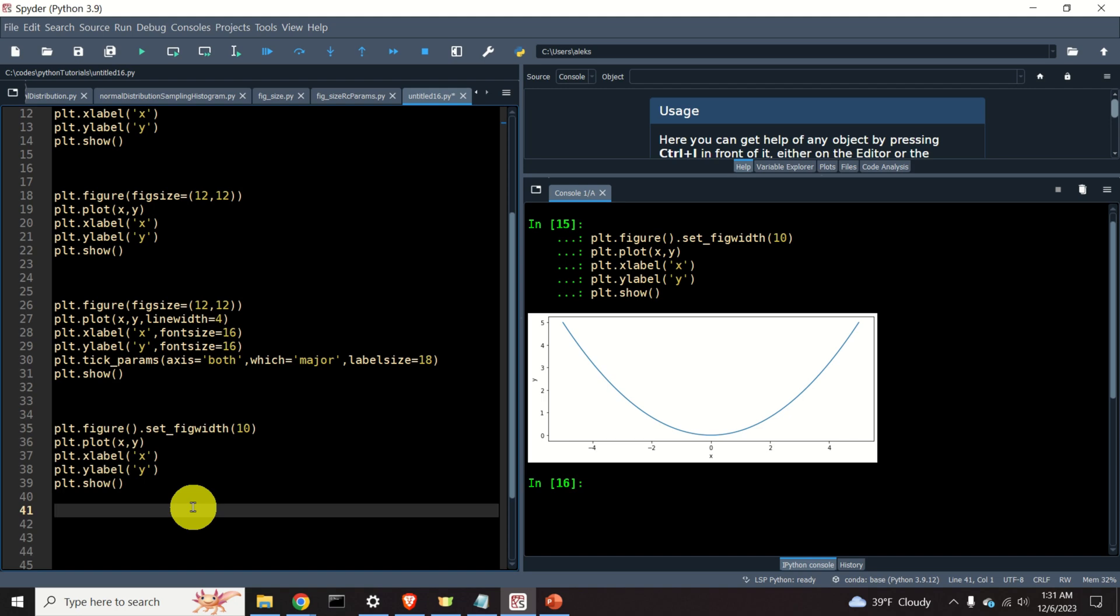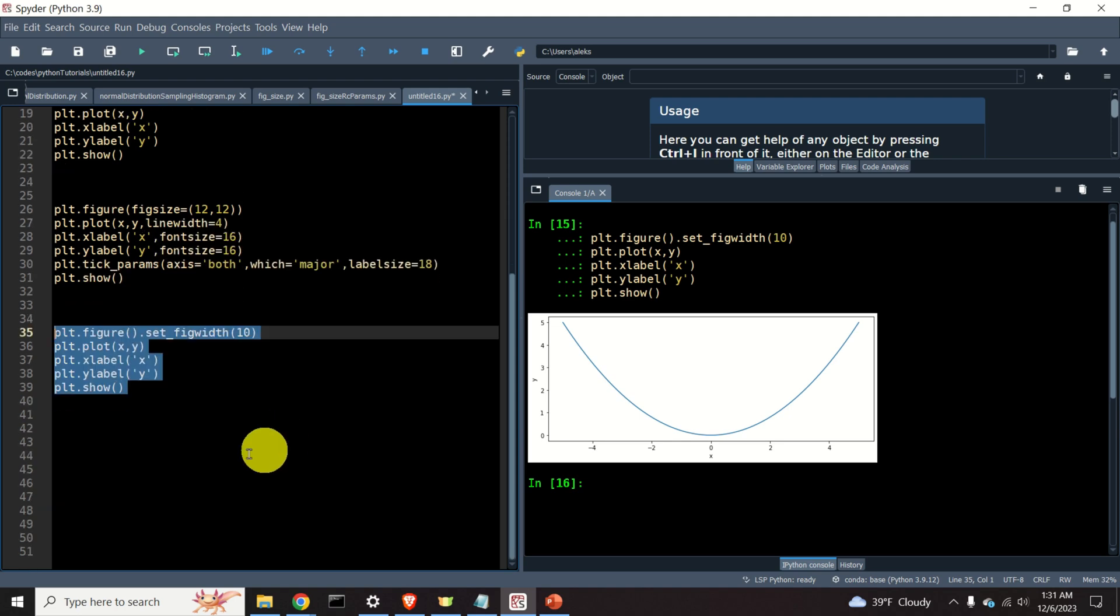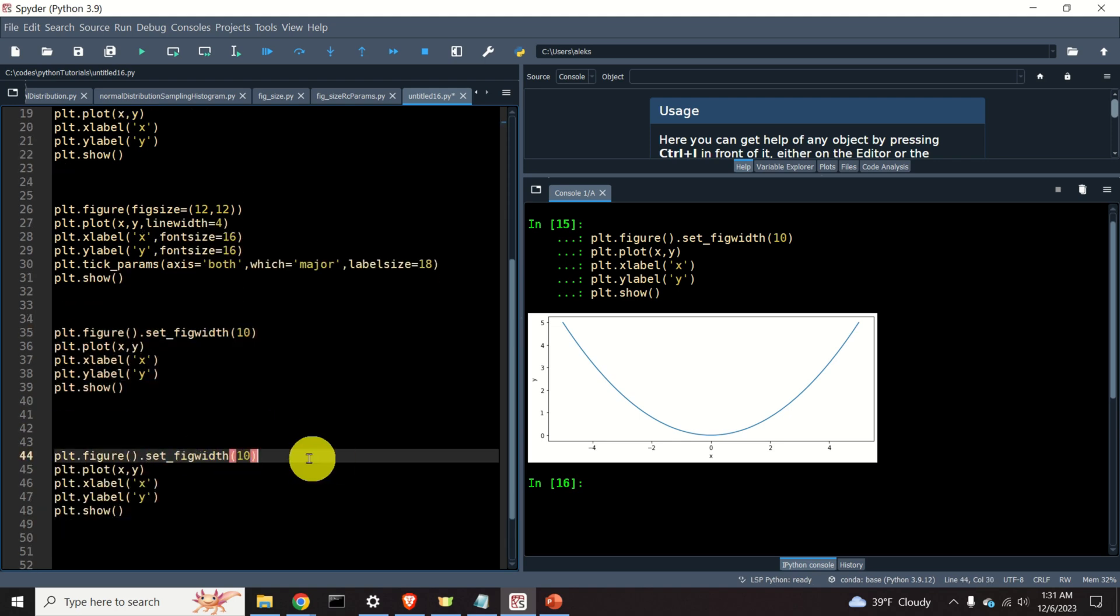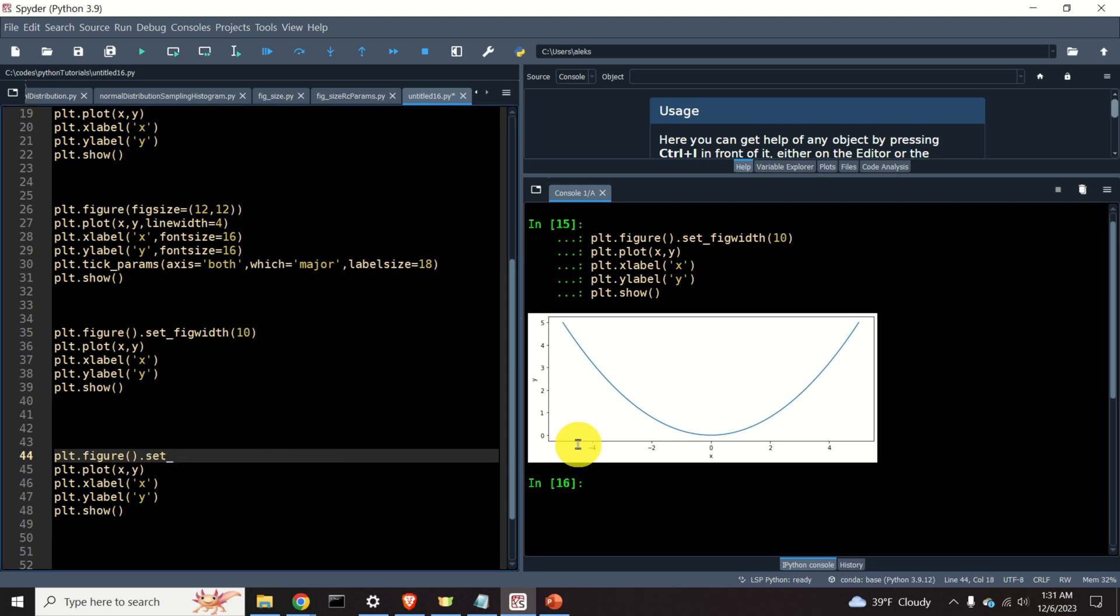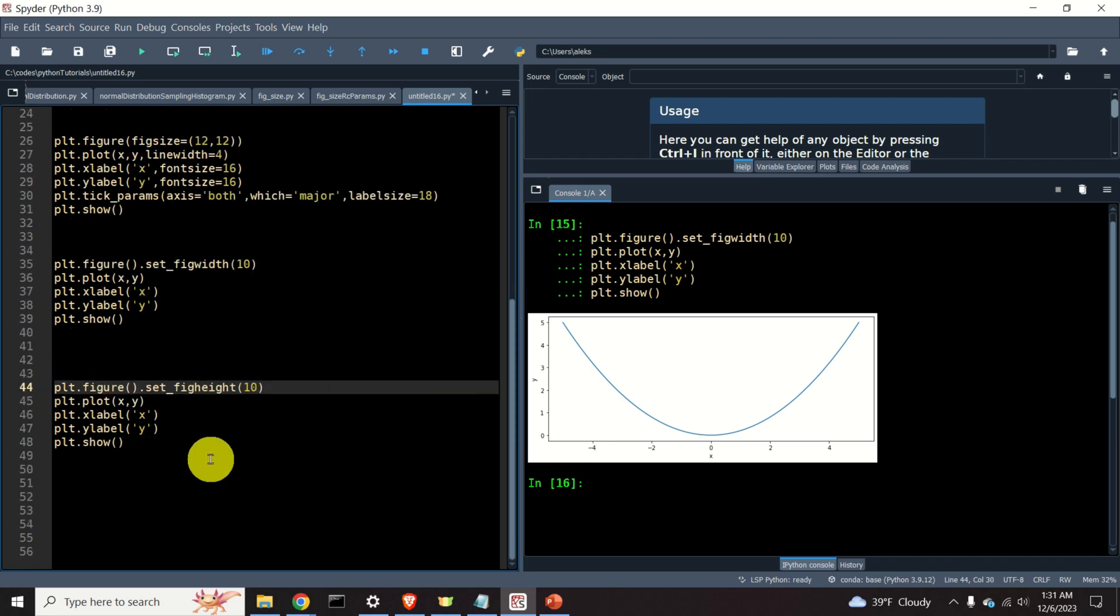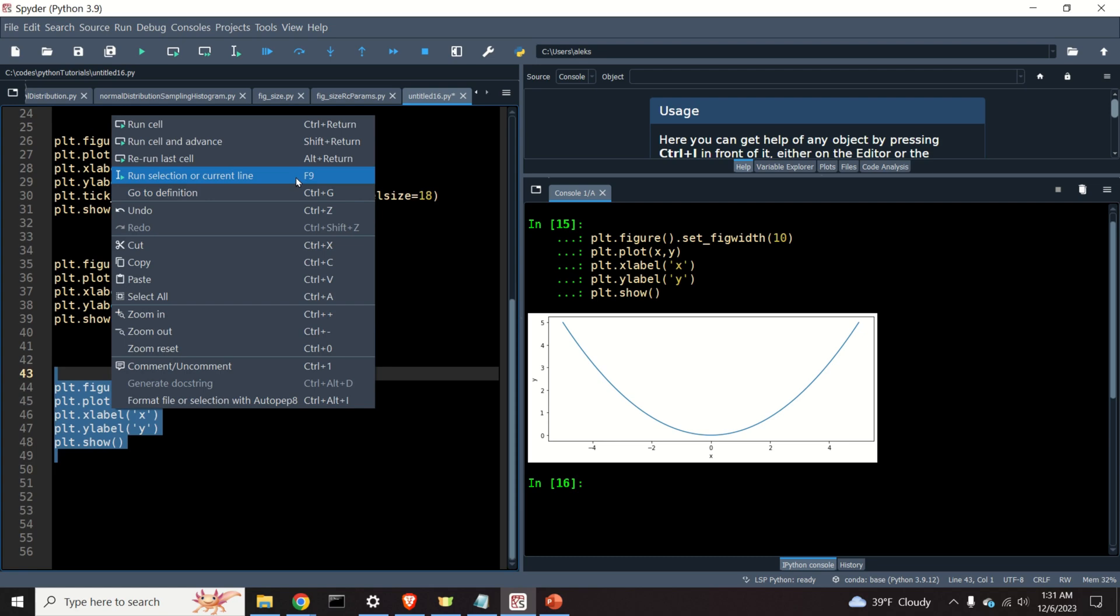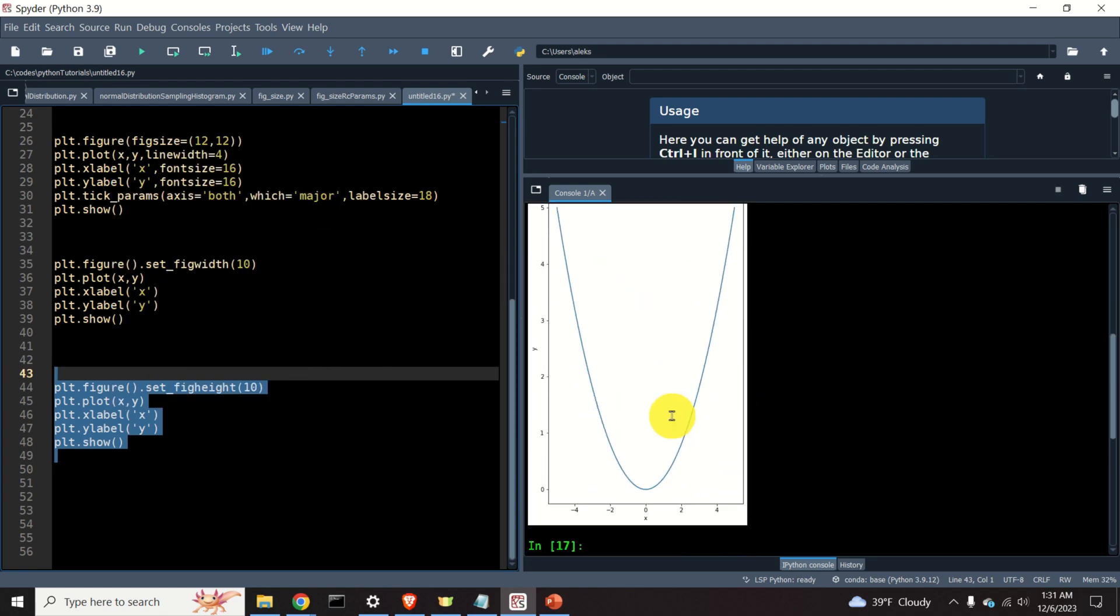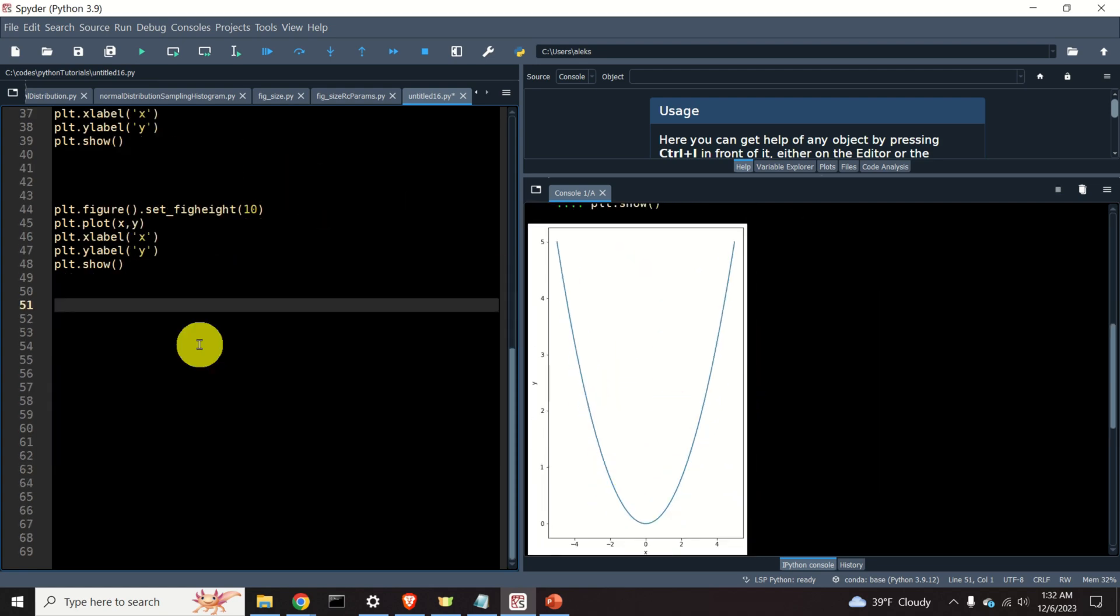We can similarly independently set the height of the figure. Let's do that. Instead of calling this function set_figwidth, we will call the function set_figheight. And let's specify the number 10. Let's look at the output. Here it is. Perfect. Okay.